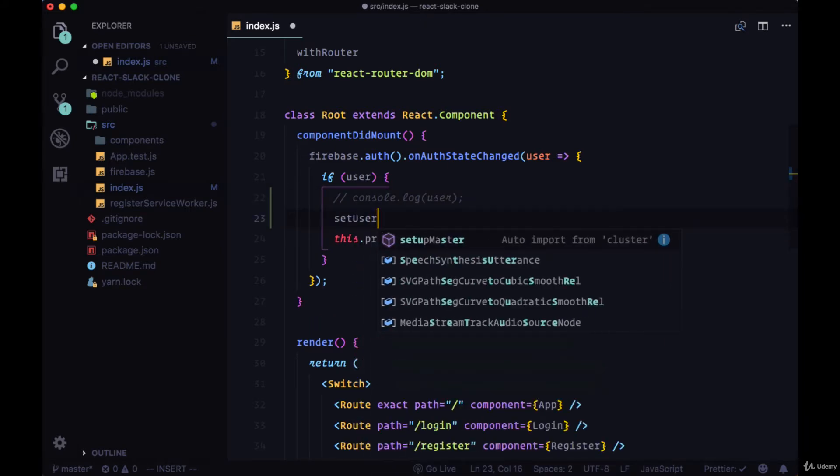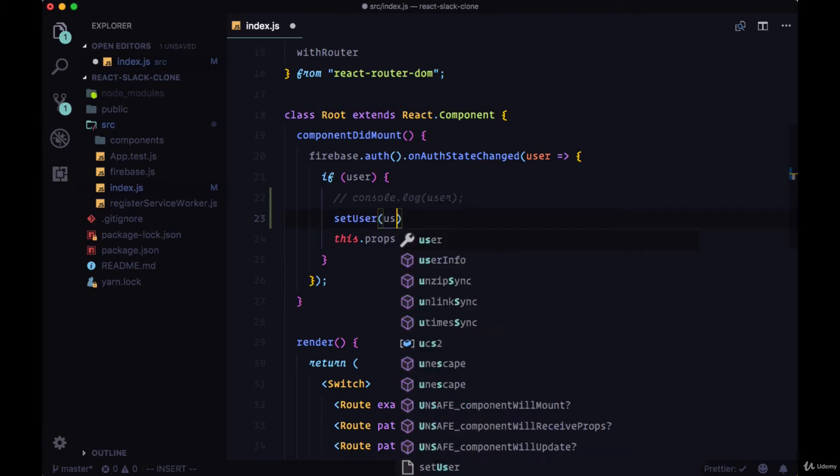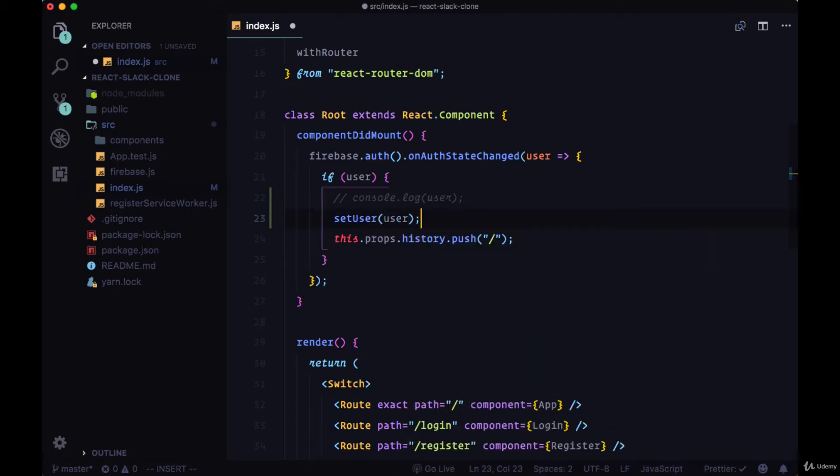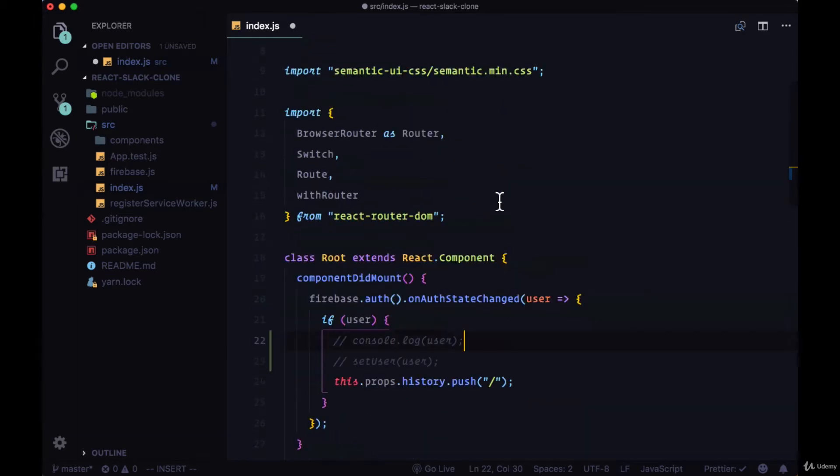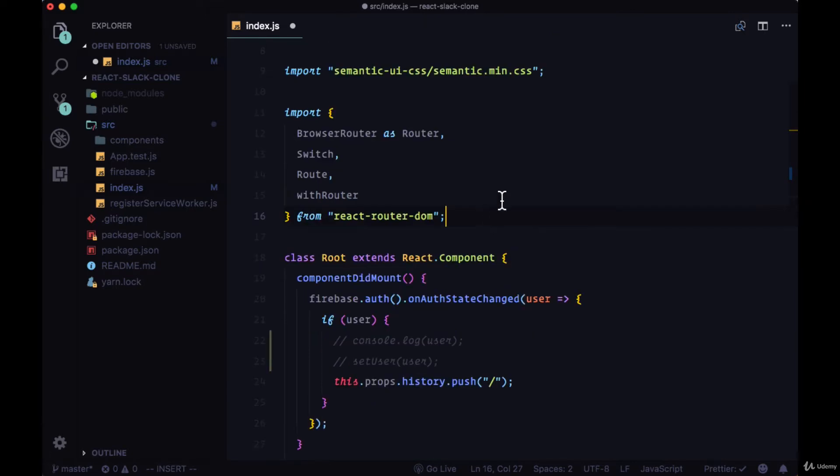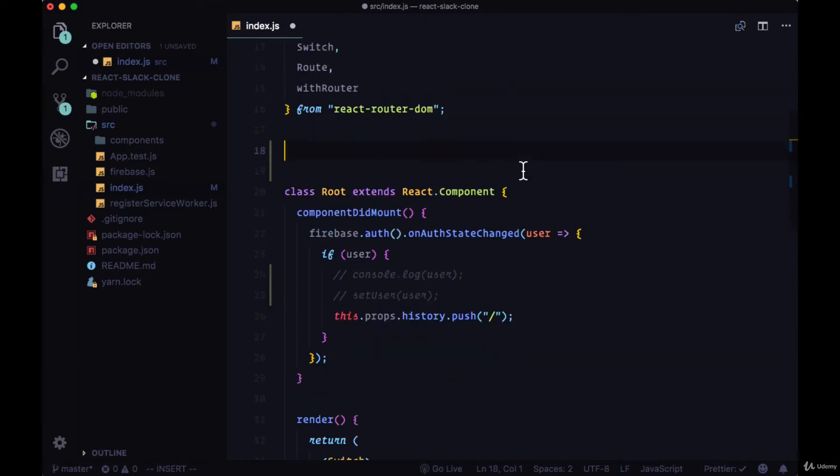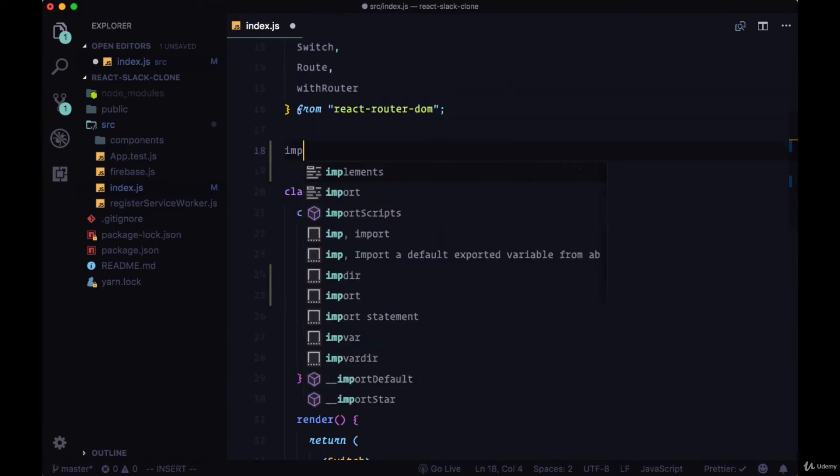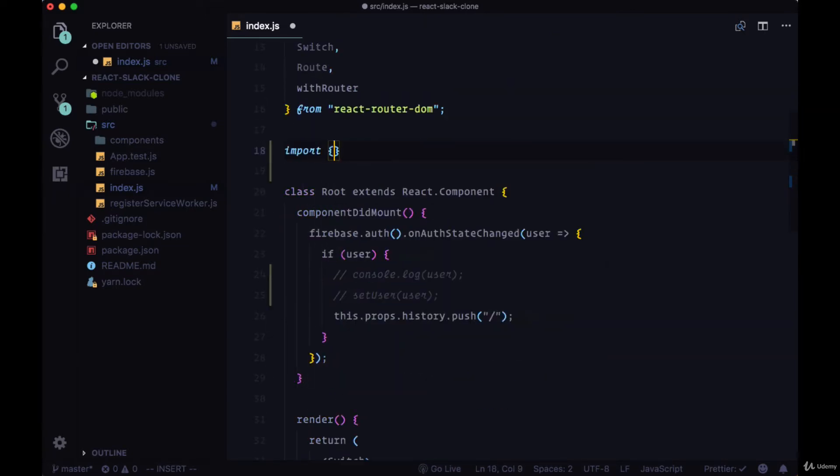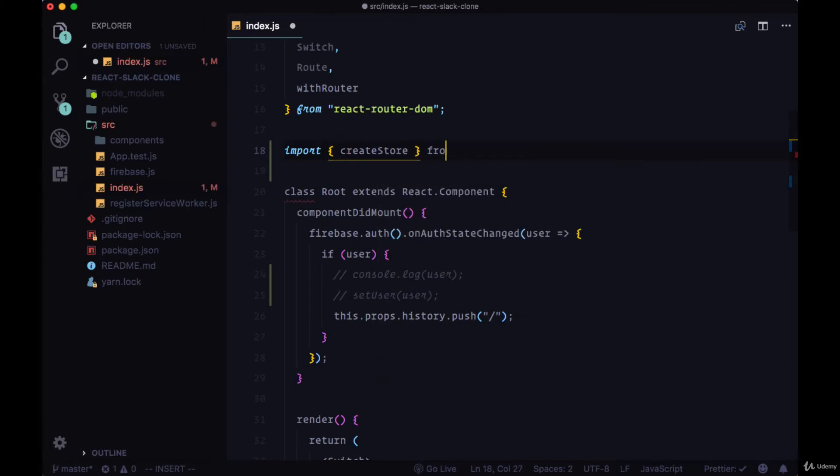It'd be nice if we could execute a function with the name, for example, of setUser, where we pass in the user data and put all of that data on global state so any of our React components that want to make use of it can. To do this, we'll set up the state management system Redux within index.js, and we'll import a few packages to set that up.